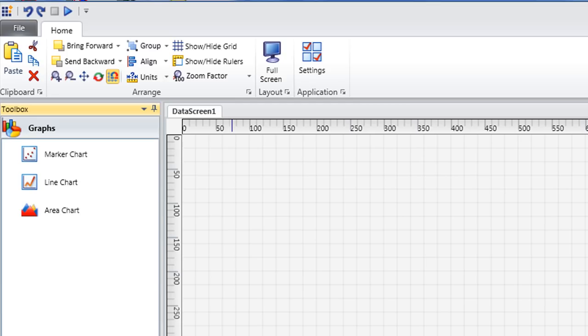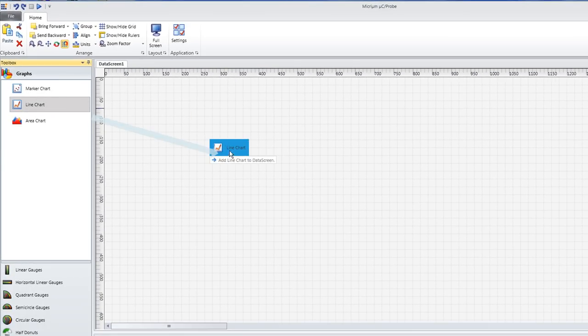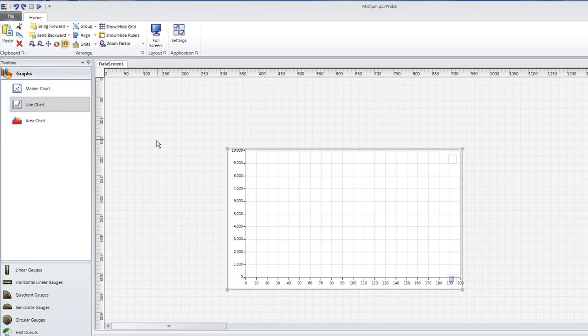Marker charts, line charts, and area charts. We can simply drag one of these icons onto a data screen to create a graph of the corresponding format.